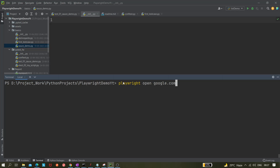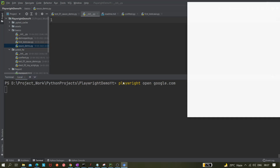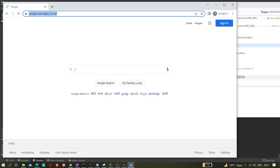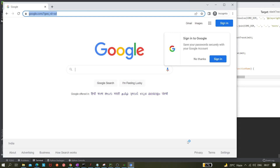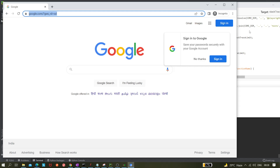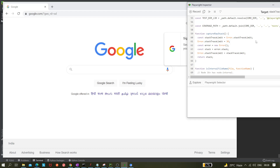Earlier we also tried with `playwright codegen google.com`, so what is the difference? When you hover over the page, it is not actually showing you any locator — it's just the browser. You can search anything, but you're not able to see the locators. With codegen it was showing them. The reason is that this is not in recording mode.